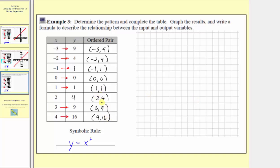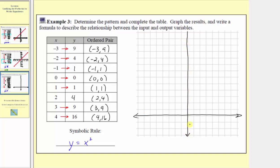Now let's set up the Cartesian plane to plot these points. The x values go from negative four to positive three, and the y values go from zero to a maximum value of sixteen. Because there are no negative y values, let's sketch the horizontal axis lower than we normally do, and sketch the vertical axis here as we normally do. We adjusted the horizontal axis lower because there are no negative outputs, so we're not going to be using the negative part of the vertical axis.